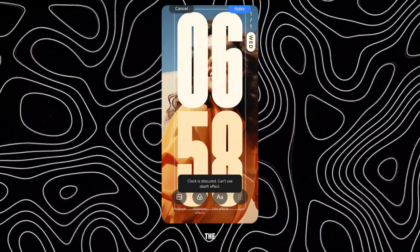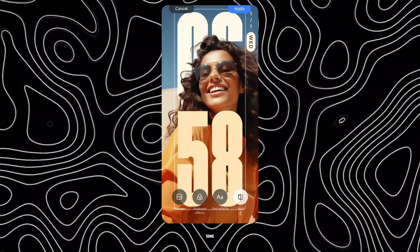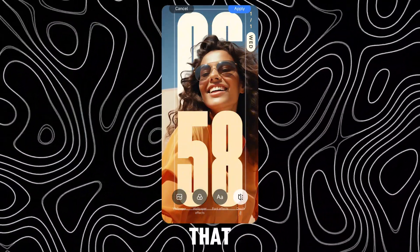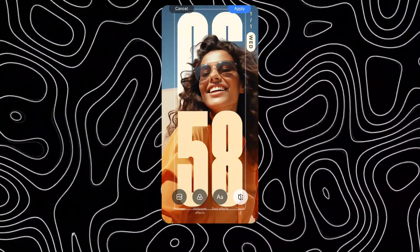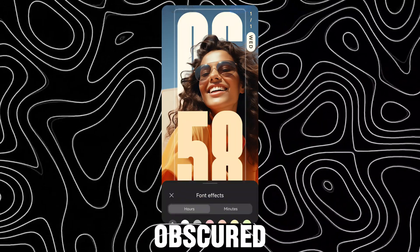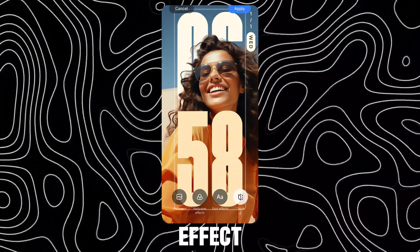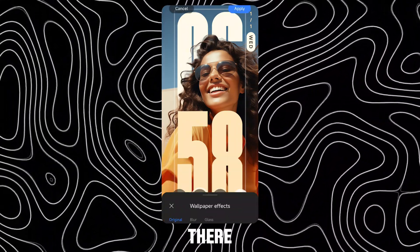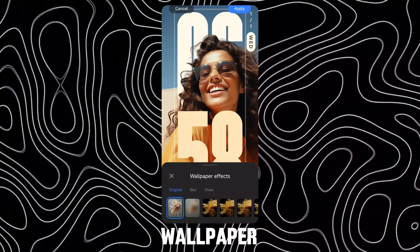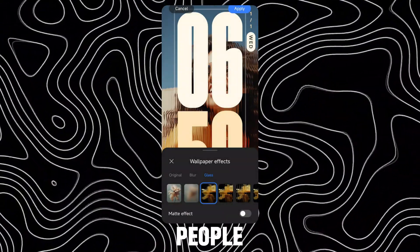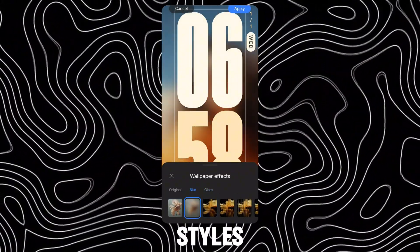You can adjust the wallpapers of some lock styles that show the error — clock is obscured, can't use depth effect. There are so many wallpaper effects unlocked in the People lock styles.